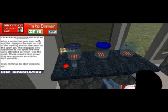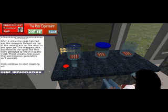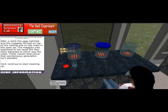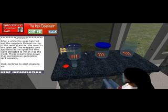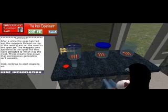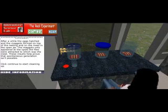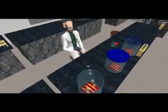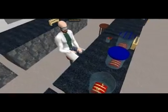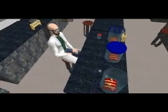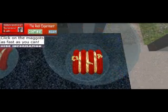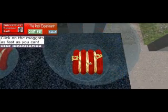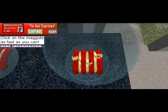The experiment consists of three jars with meat in them: one of them sealed, one covered with netting, and one left open. The flies fly around and lay eggs on all jars but the closed one, and then maggots will form. The students will then play a mini-game of cleaning up the maggots by clicking on them to make them disappear.